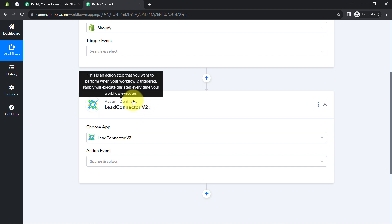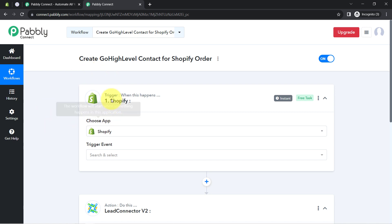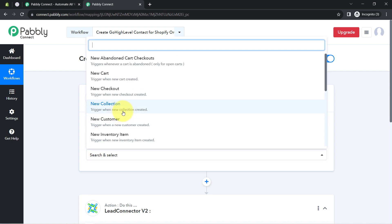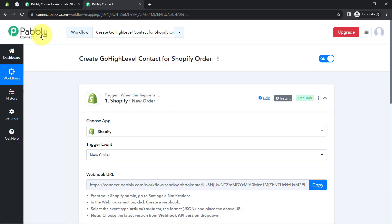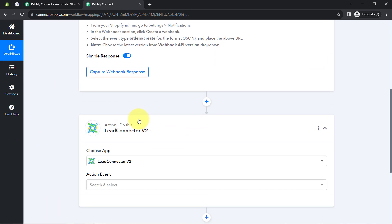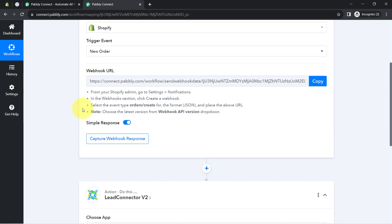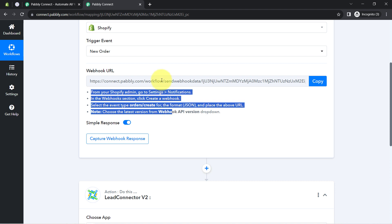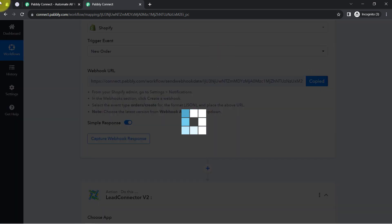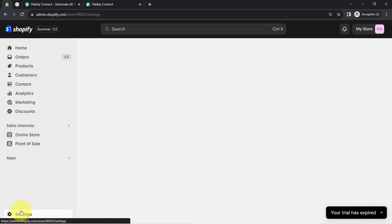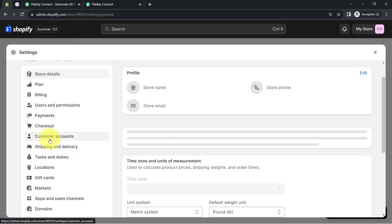I have selected both applications in the Trigger and Action window. The idea is to first connect Shopify with Pabbly Connect and capture the order details, which is why I will select the 'New Order' trigger event. Further, I will connect Pabbly Connect with Lead Connector and send the order details. After selecting the trigger event, it provides a Webhook URL and a set of instructions. You will have to follow these instructions carefully — simply copy this Webhook URL and go back to your Shopify store, then click on the Settings option and search for Notifications.